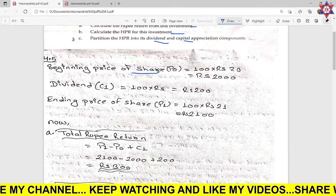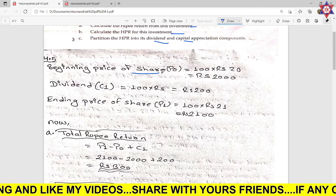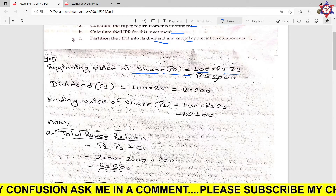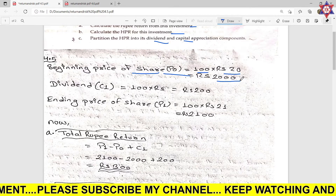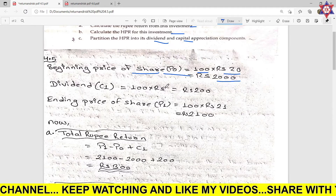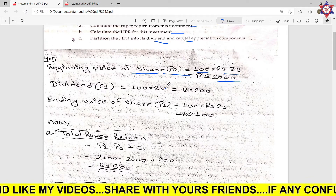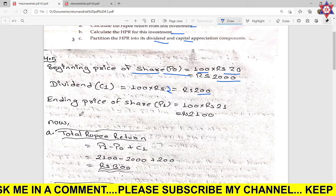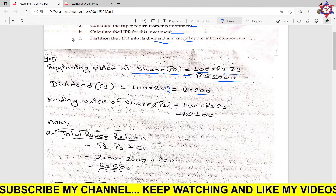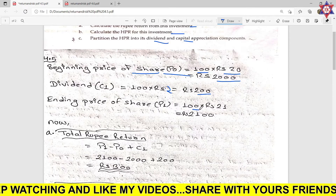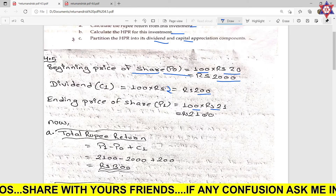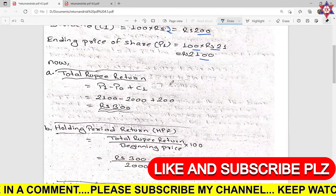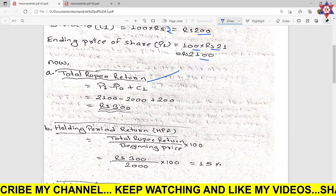Given: beginning price P0 is rupees 20 per share, so for 100 shares the total beginning price P0 is rupees 2000. Dividend paid is rupees 2 per share, so total dividend for 100 shares is rupees 200. Ending price P1 is rupees 21 per share, so total ending price P1 is rupees 2100.